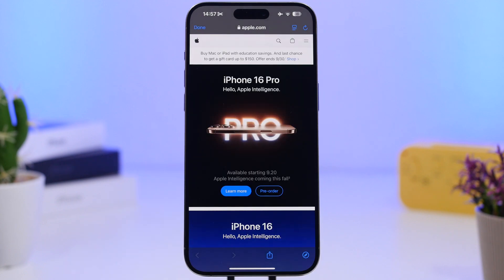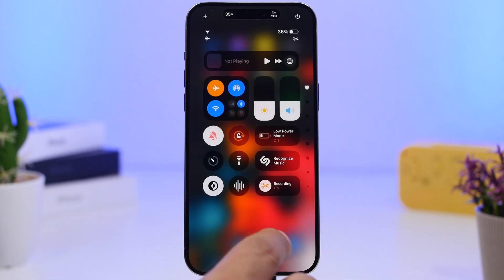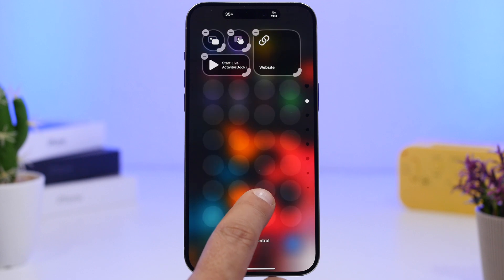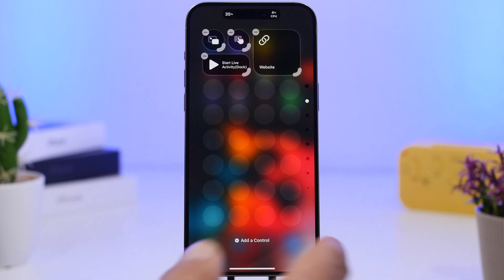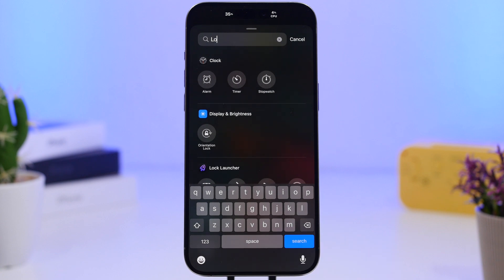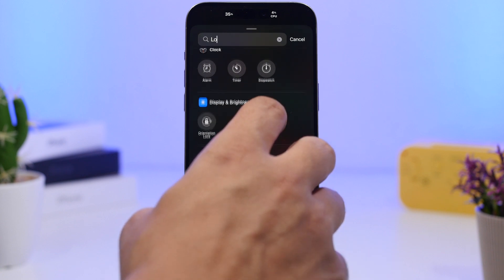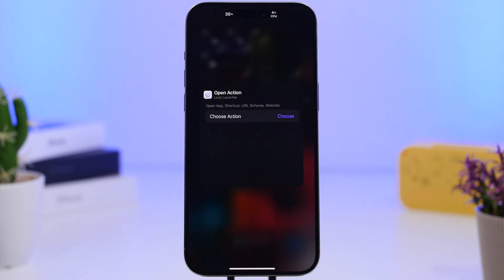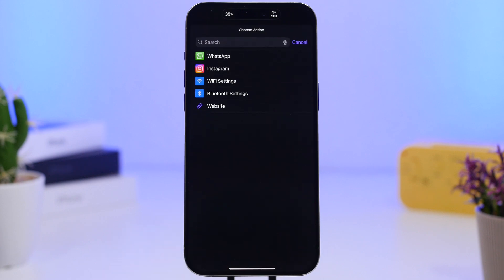We also have a website opener — I can tap right there and open the website directly from the Control Center, which is pretty awesome. It has quite a few different toggles. When you go to add a toggle from this app, you just pick what action you want to add, tap on 'Choose', and select any of the actions you've previously set up in the app.